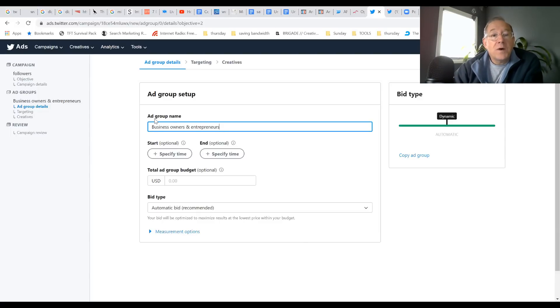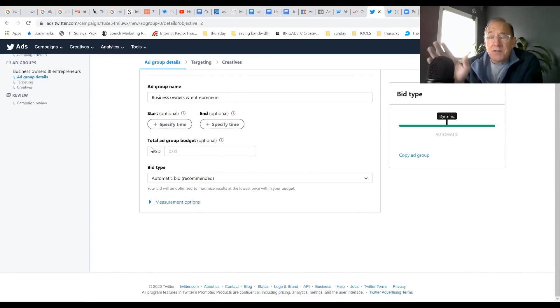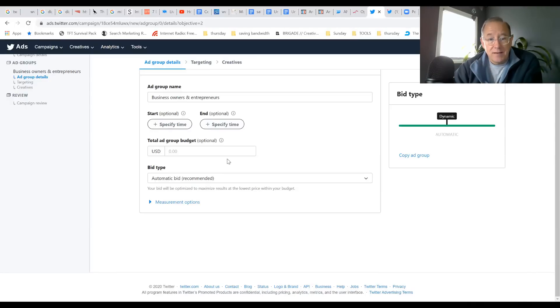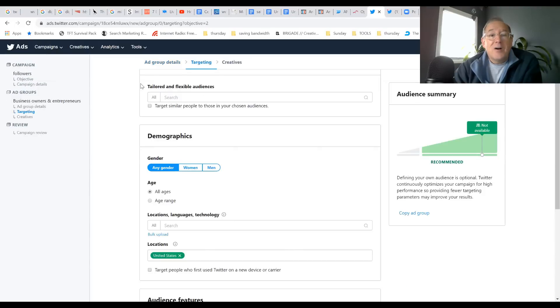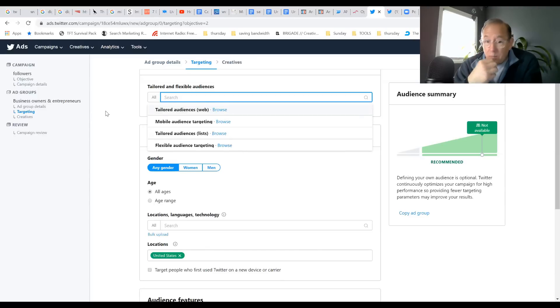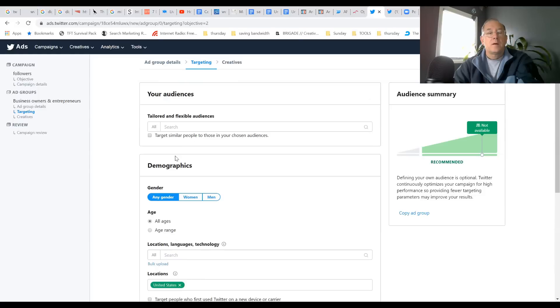You create your ad group name. If you're just starting on this, don't add in all the extras, just leave it blank. The bid type - just leave it with the recommended and don't change any of that. Now we're going to get into controlling that audience. This is where all of the value comes into play.